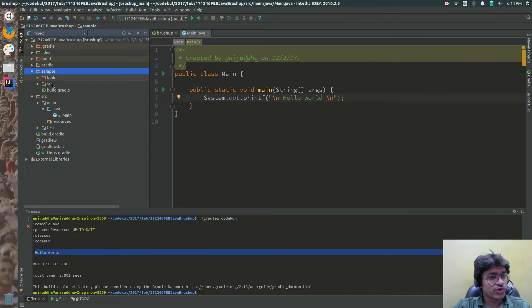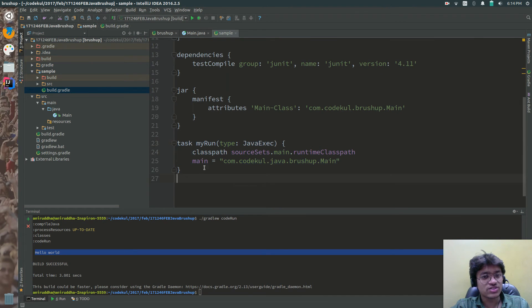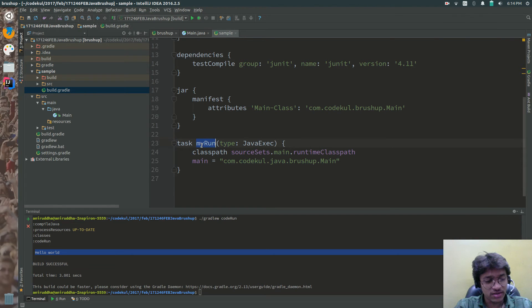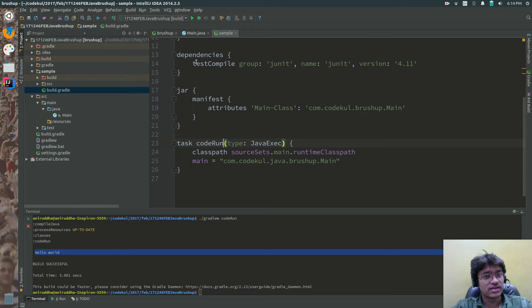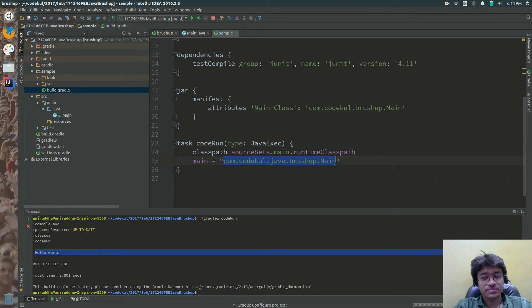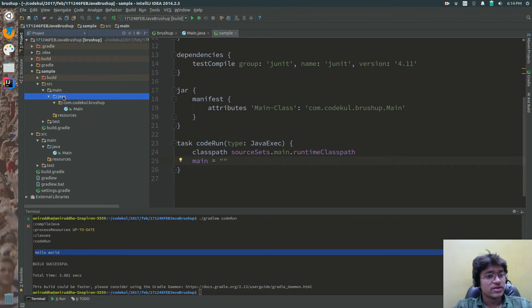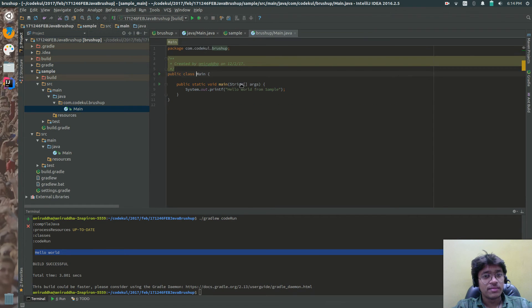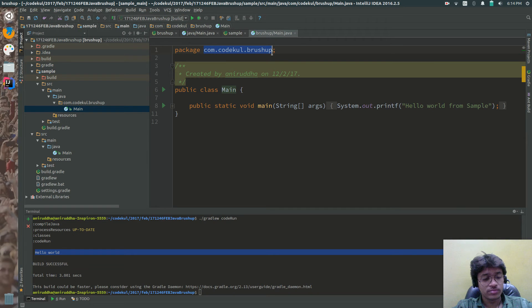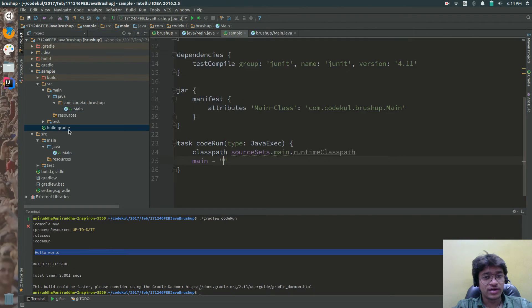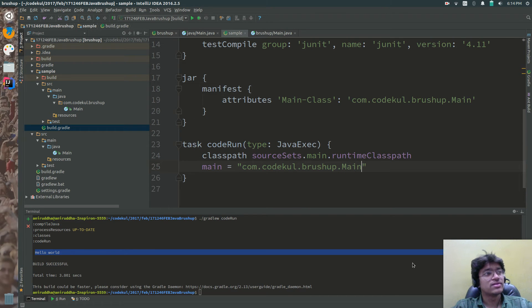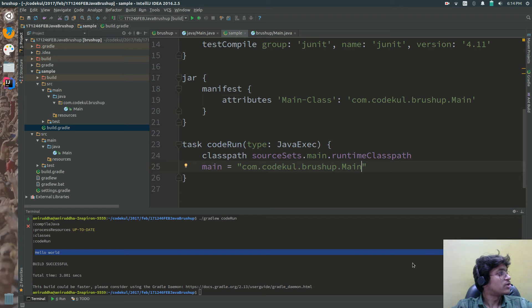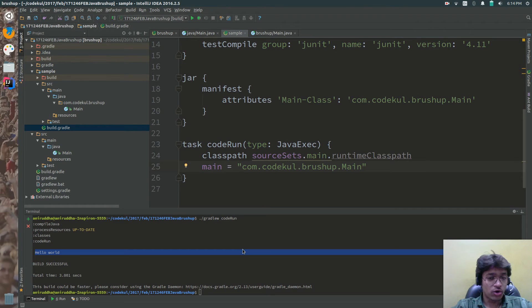Now if you want to execute the sample I have already written that task over here. Task instead of my run you can say code run. That can be anything. That absolutely can be anything. And instead of this path what you can give is that this main Java main and this thing com java brush up and over here you can say dot main. Com code cool java brush up main.